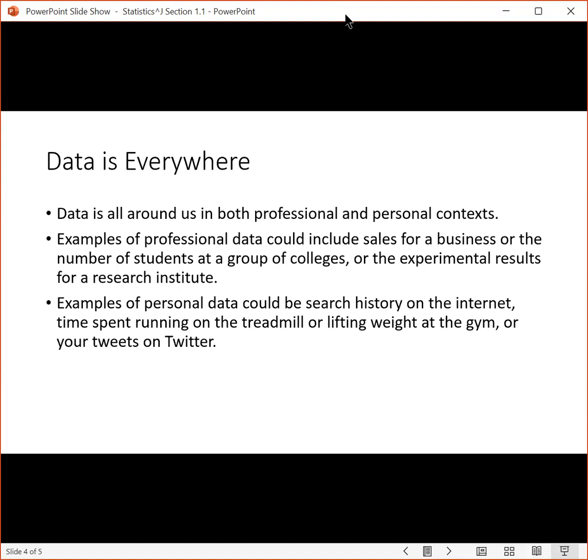Why might you study those things? You could study your search history on the internet to see how your search history changes, like what websites you go to on a regular basis. That might represent how your interests have changed. So maybe at one point in time, you're going to ESPN.com regularly, and then at another point, you're going to Yahoo Finance regularly. And so you could see how your interests have changed over time. That could be an example of something you'd study that's personal.